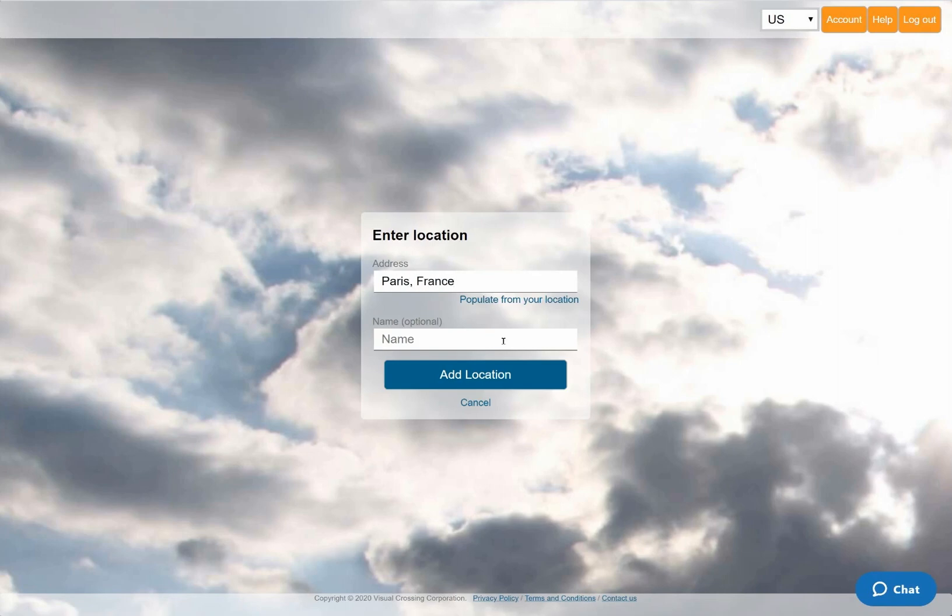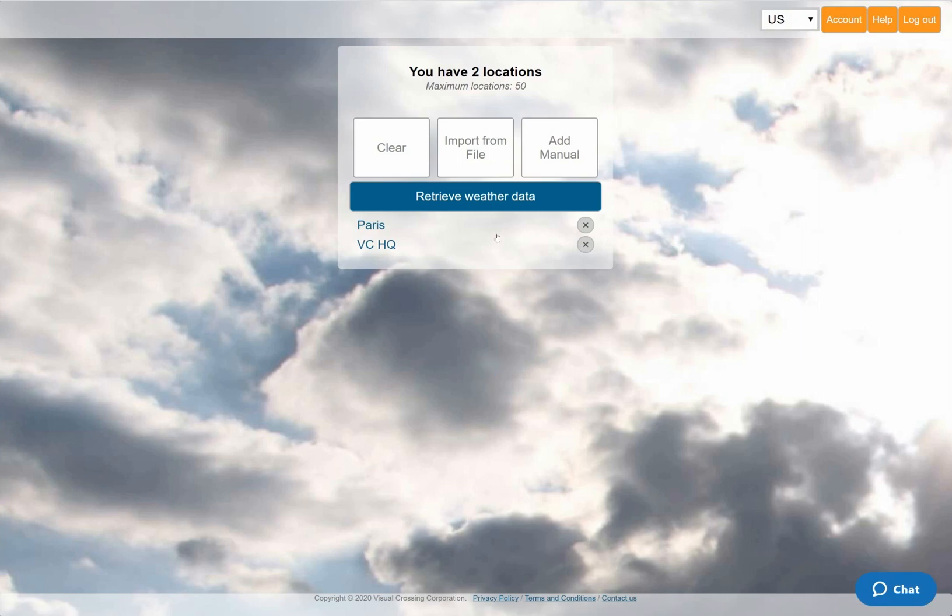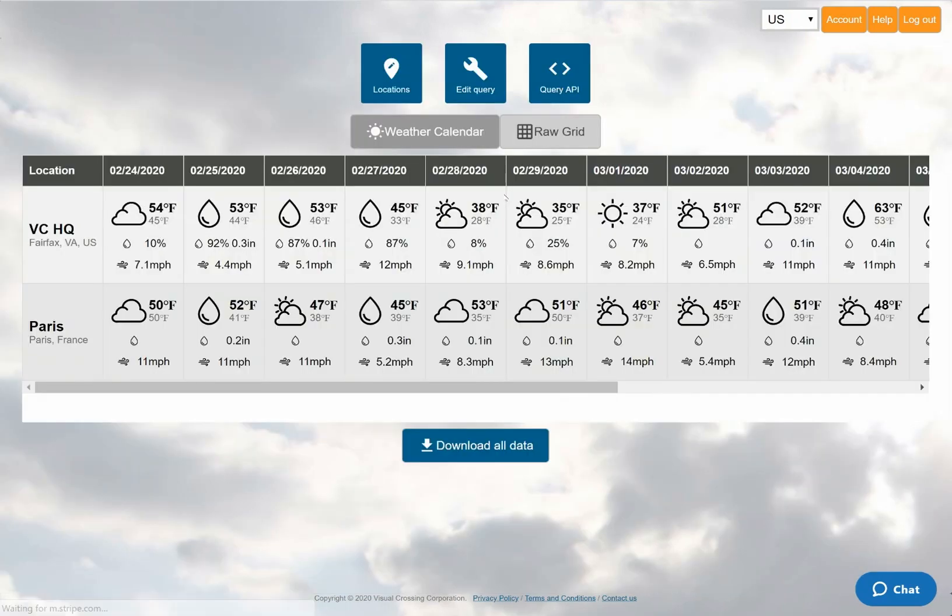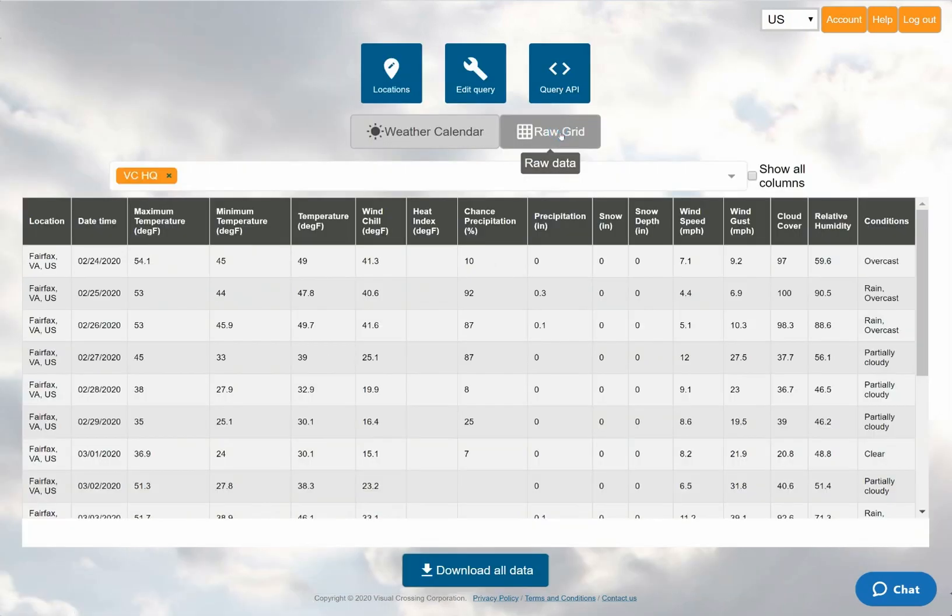As my second location, I'll add Paris, France, and then I'll rerun the weather query. In the overview calendar, and also in the grid view, you can see that my results show the weather forecast for both locations.